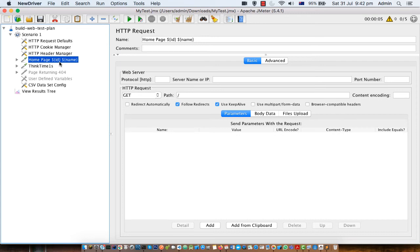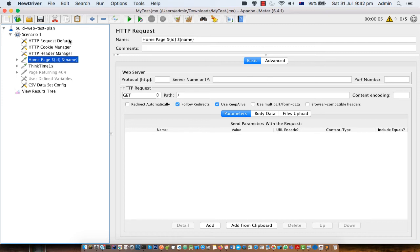So when JMeter sends this request to the server you can see the server name is not mentioned here, protocol, port number, nothing is mentioned. So how does JMeter get this information? JMeter gets this information from the HTTP request defaults element.